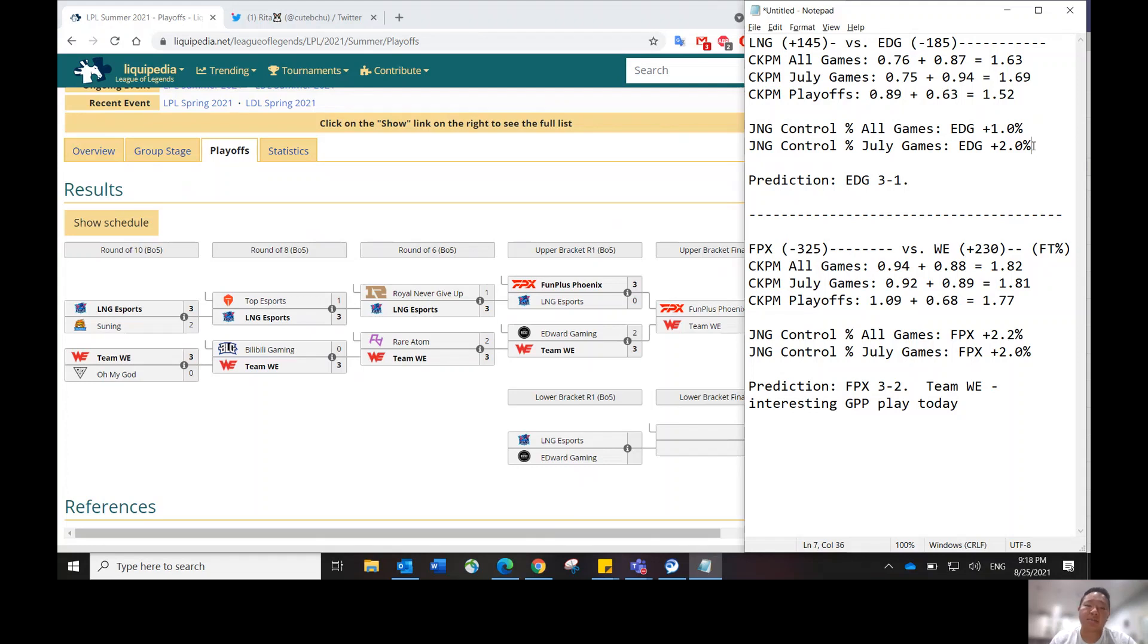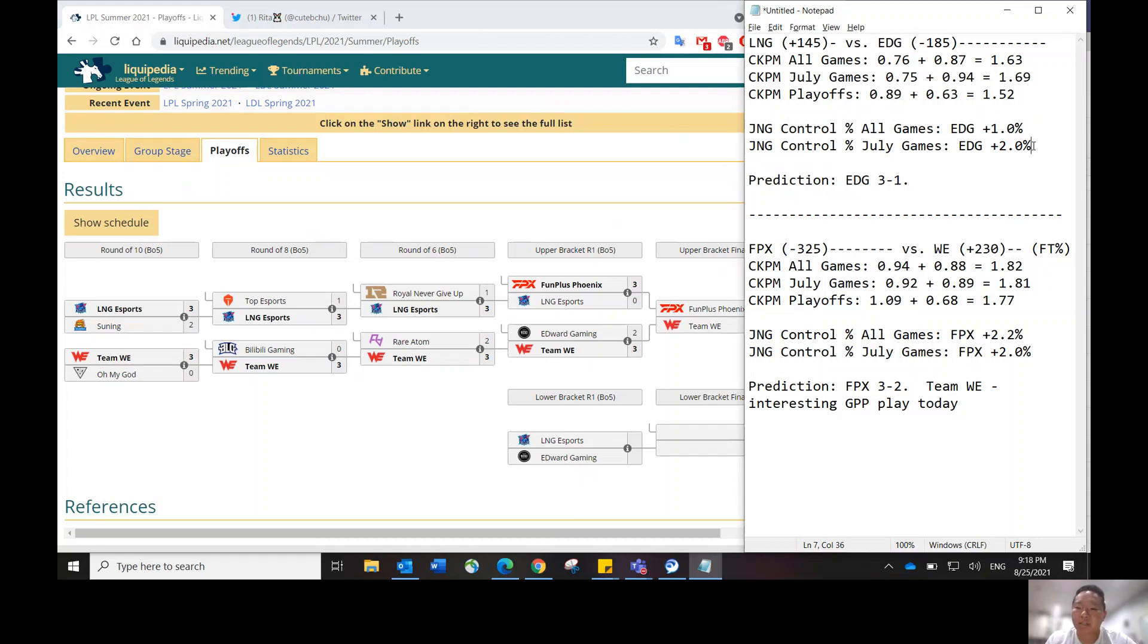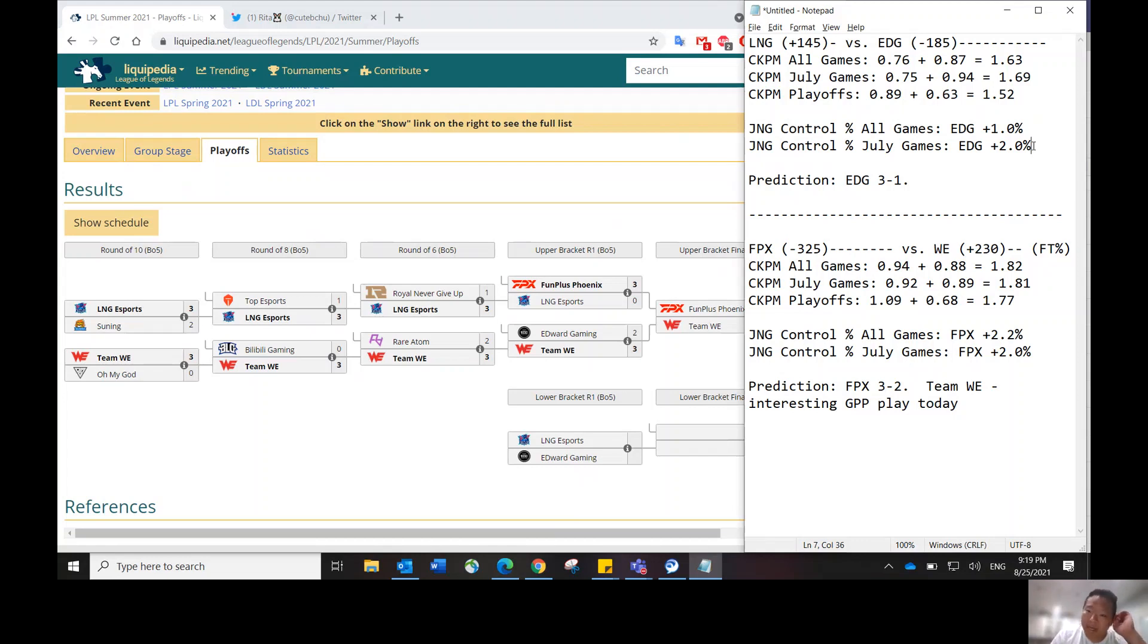There is a substitute chance, substitute risk that JJ might get subbed out if, let's say, EDG loses their first game. There is a bit of risk there. But other than that jungle position, I'm not too concerned about substitution risk. All in all, based on my eye test...